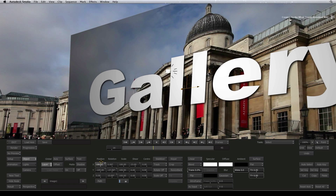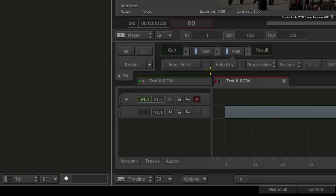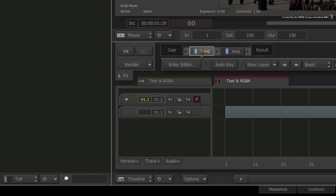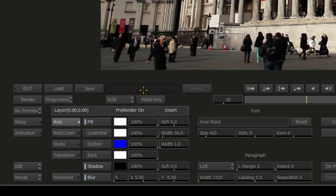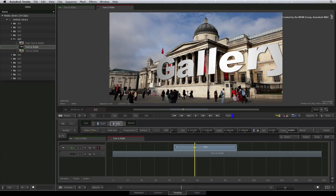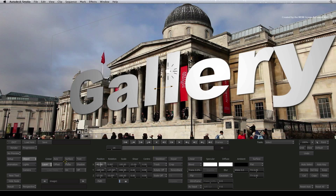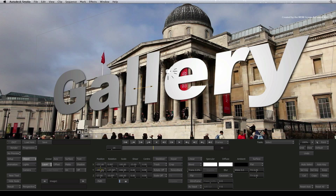To remedy the issue, come out of the Axis editor and go into the text editor. Here you will find the RGBA toggle. Changing this option will push the alpha up through the FX pipeline. If we exit the text editor and go back into the Axis editor, you will see that the text is once more separated from the background and you can position it in 3D space.